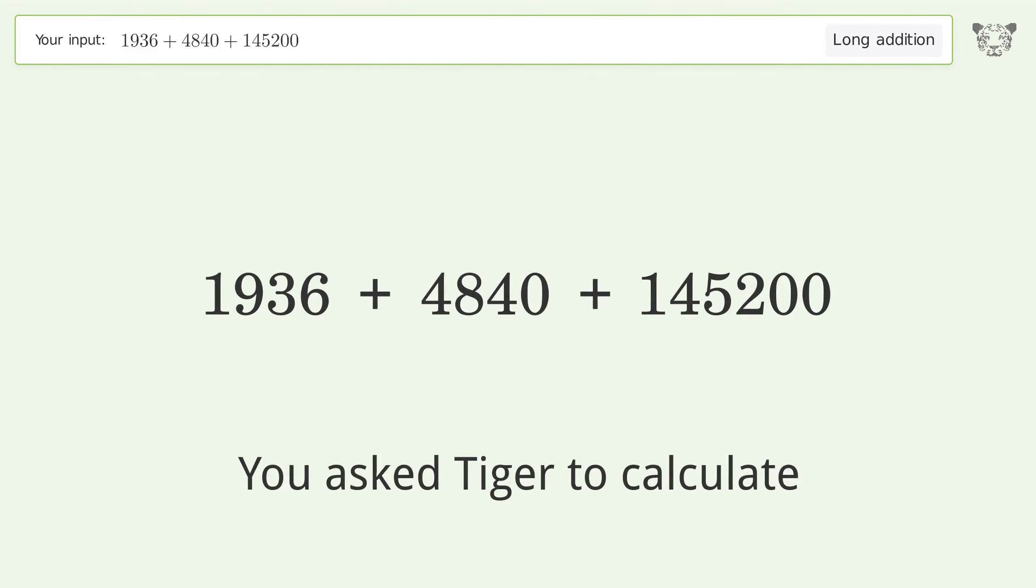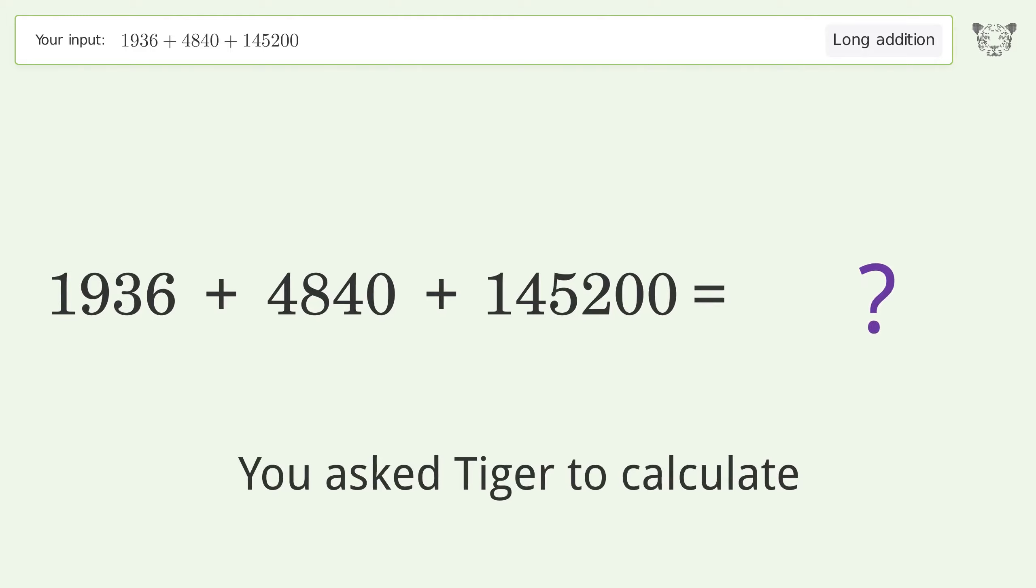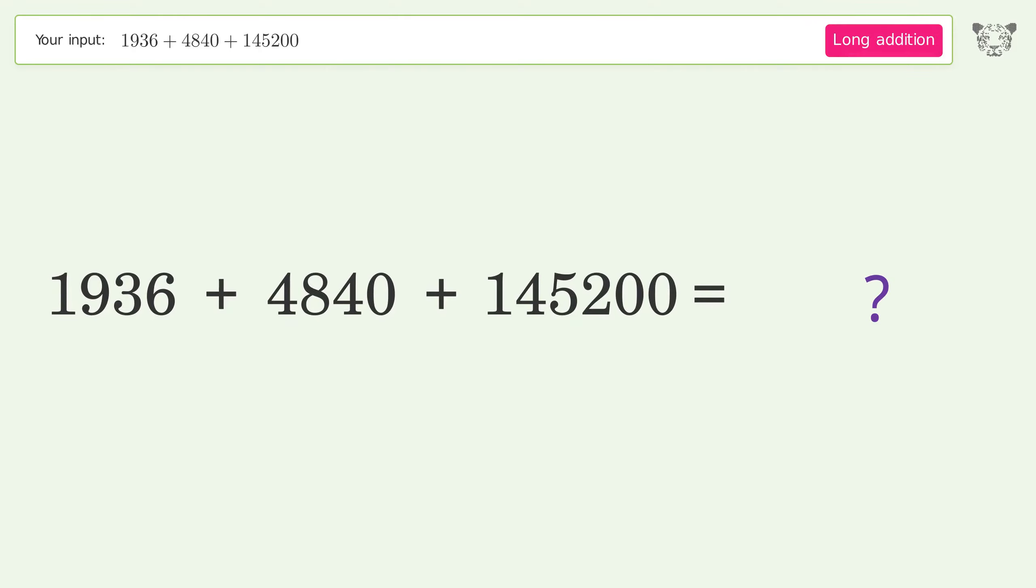You asked Tiger to calculate. This deals with long addition; the final result is 151976.